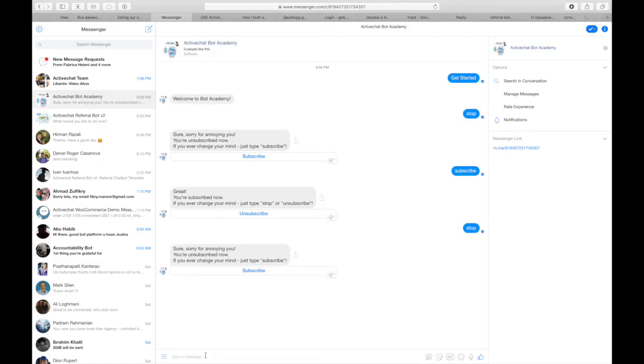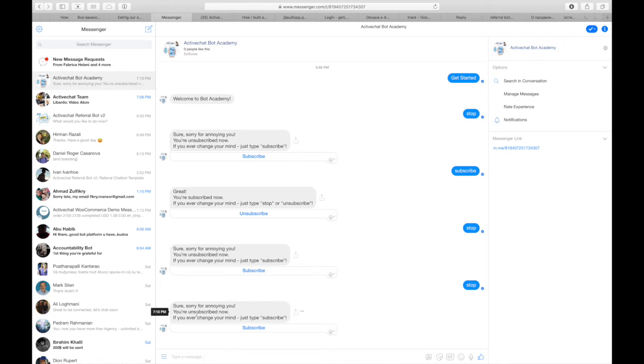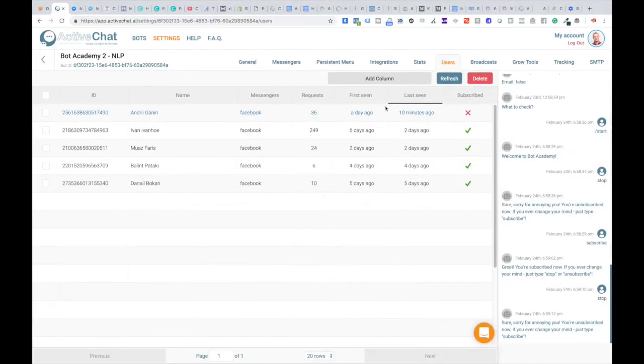If I send this bot something like stop, the bot reacts with sorry for annoying you, you're unsubscribed now. And if I go to list of users I can see that for me, Andrej Ganin is unsubscribed.